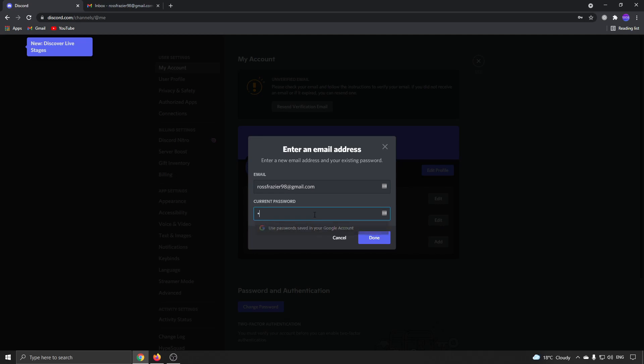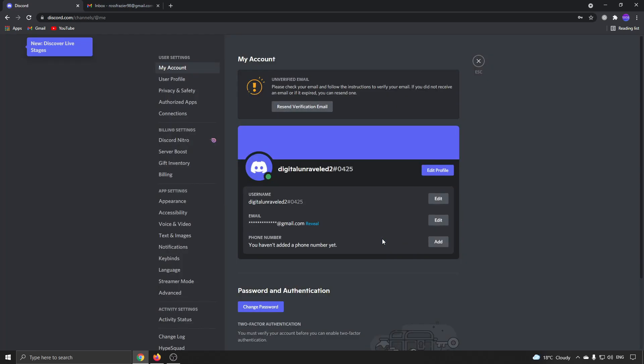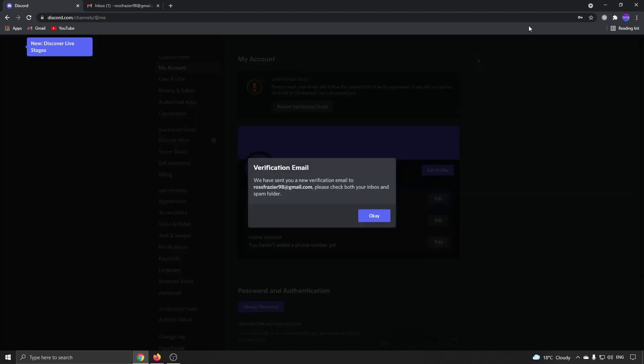And then you just need to put in your password. Just like that, click on done. And once that has been changed, I'm going to click on resend verification email. And it says they've sent it to the correct email address now.